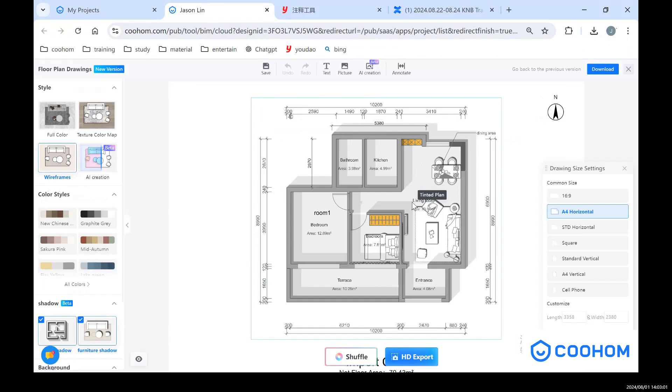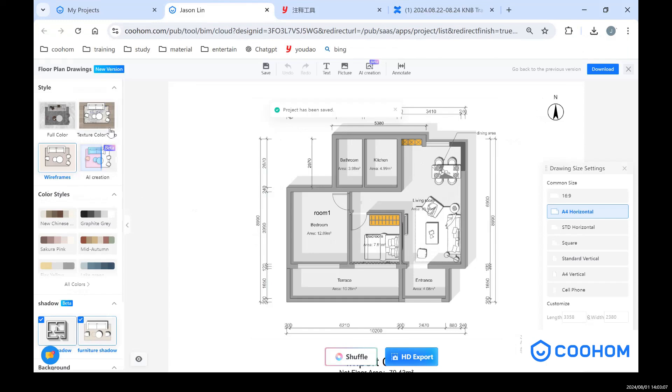But in our floor plan drawings, you can see we have different styles that you can choose to apply this template on your layout. We can choose different styles.